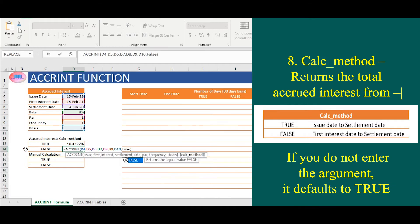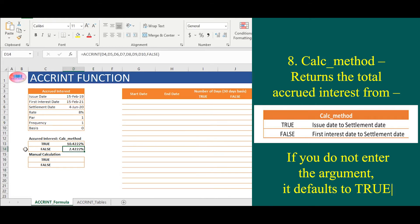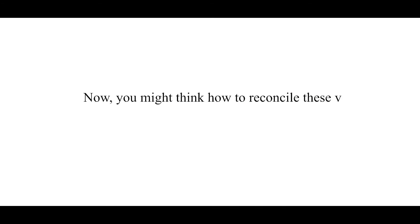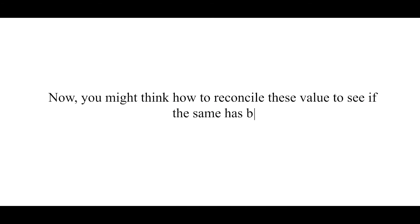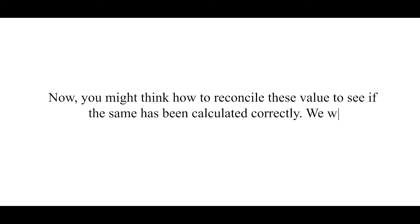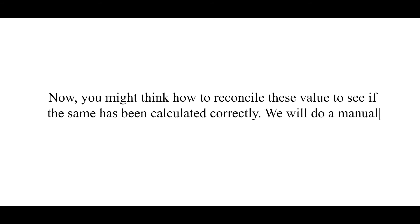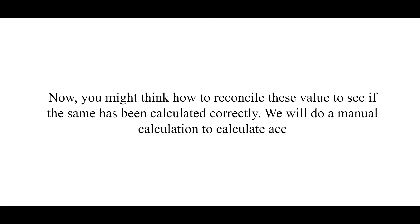We will copy the same formula in the cell below and change the last syntax option from true to false. We will get value of 2.42%. Now, you might think how to reconcile these values to see if the same has been calculated correctly. We will do a manual calculation to calculate accrued interest.